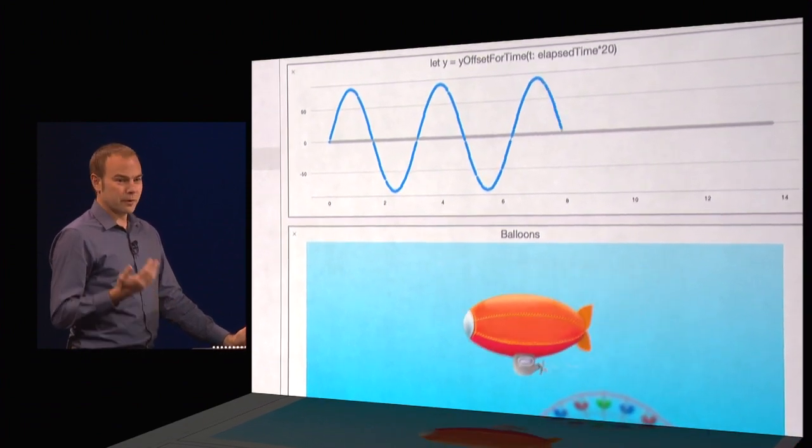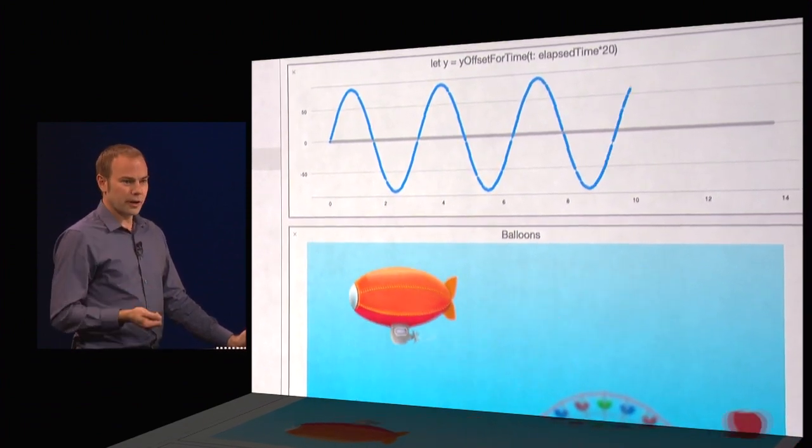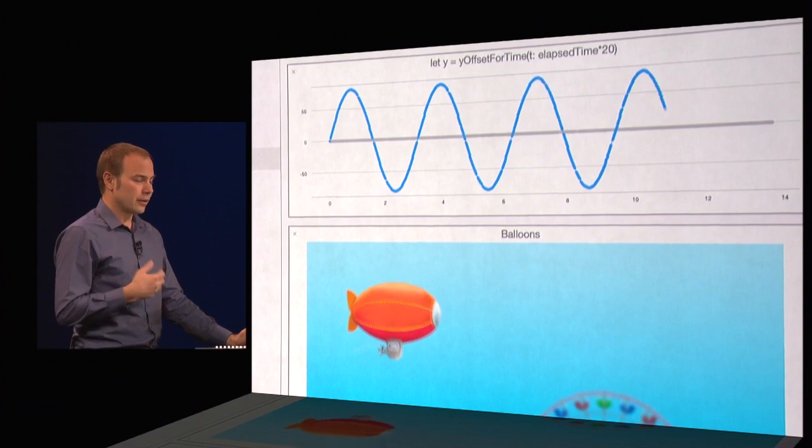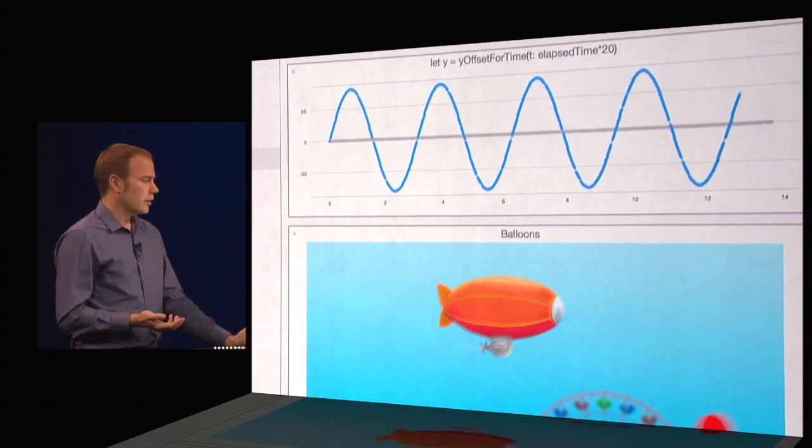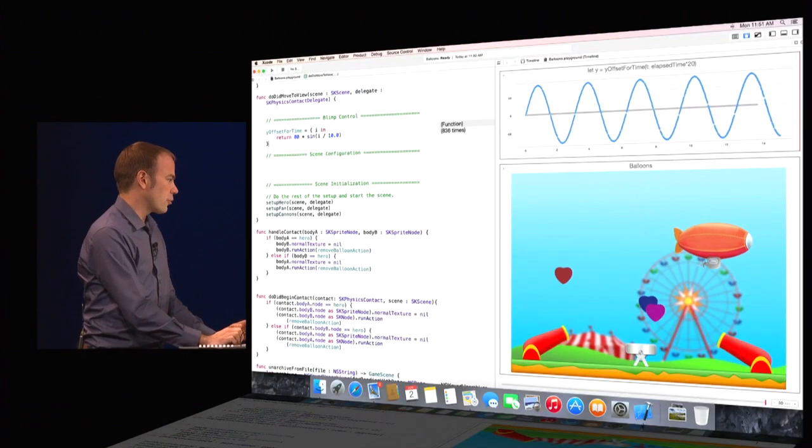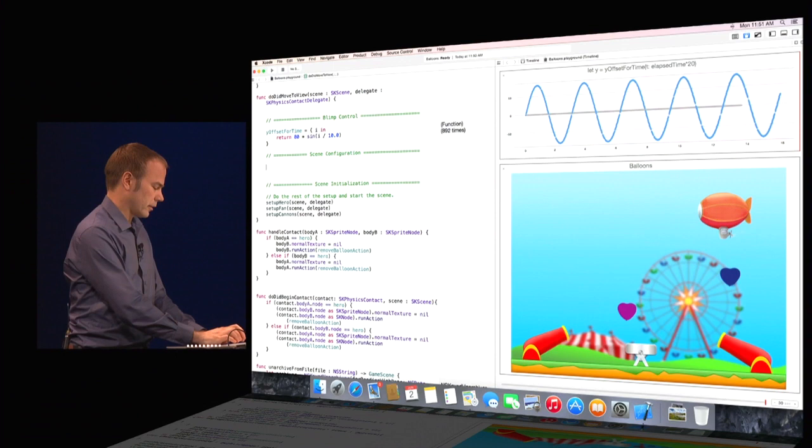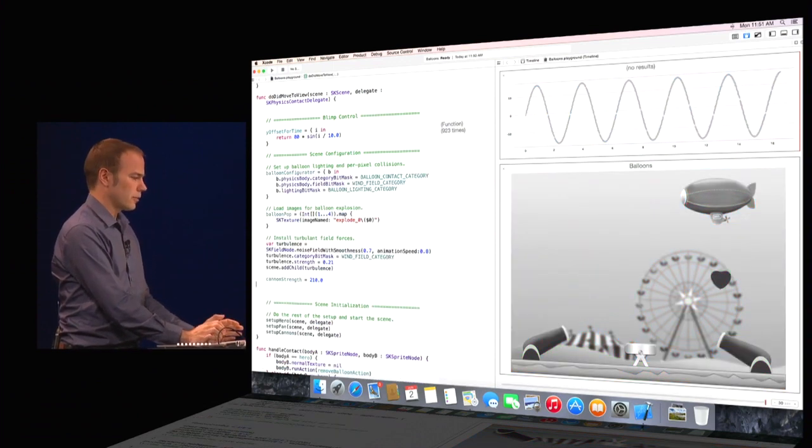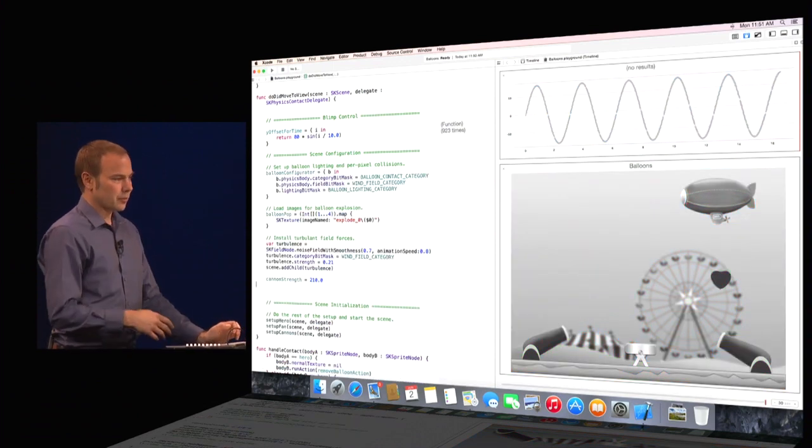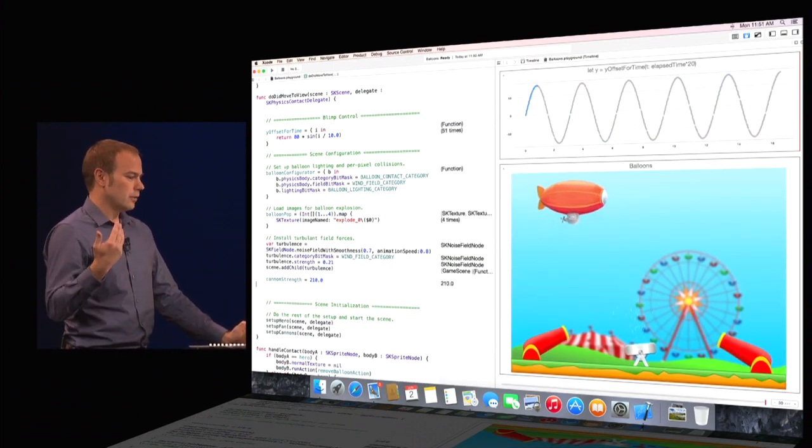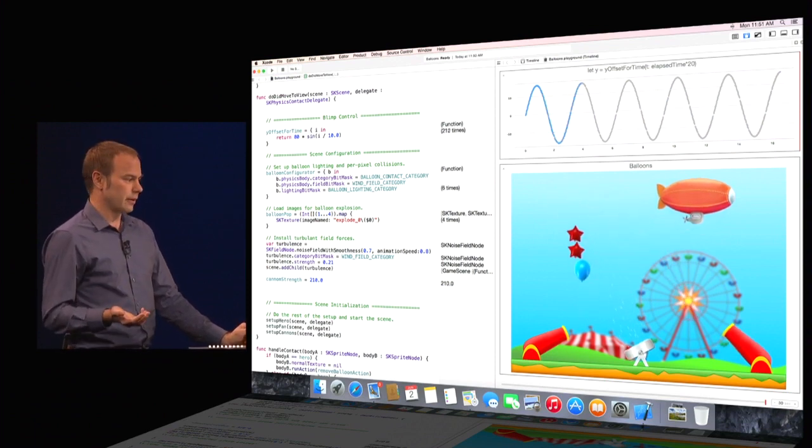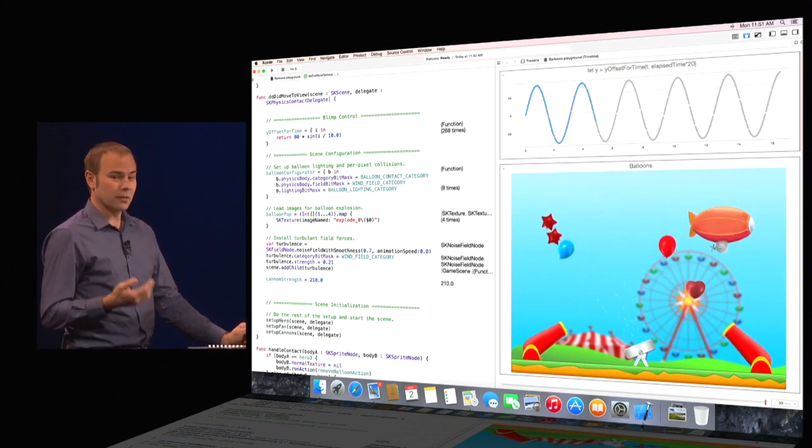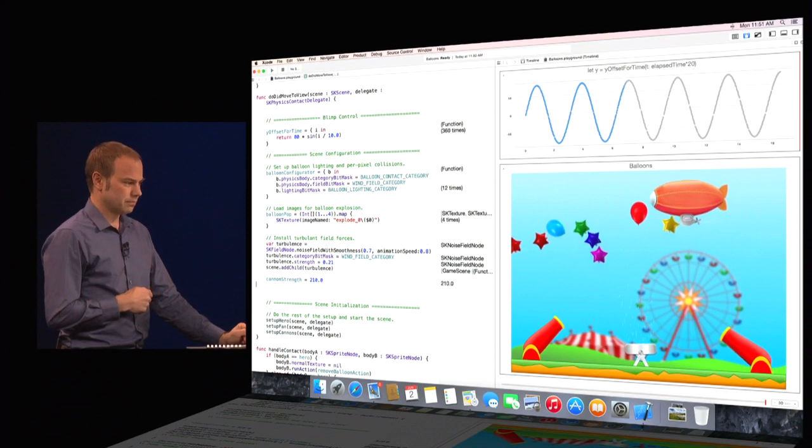Because Swift enables such powerful, interactive, and dynamic programming experiences, it makes it really easy to try out new things. And just by adding a few lines of code, I can enable Sprite Kit's per pixel collisions, field forces, and lighting effects, getting a much more interesting result.